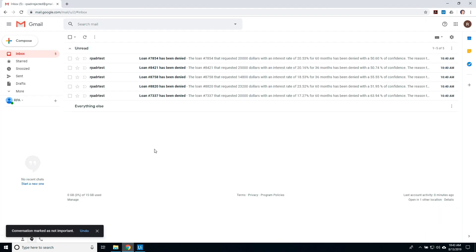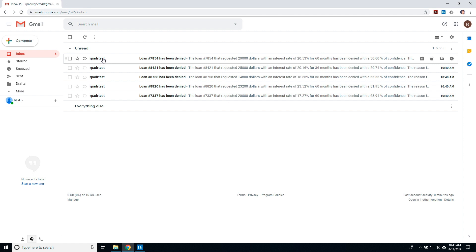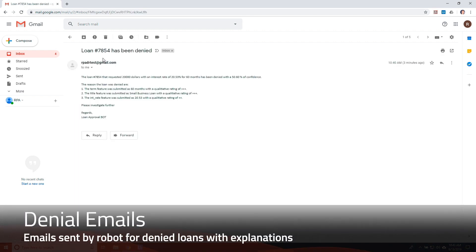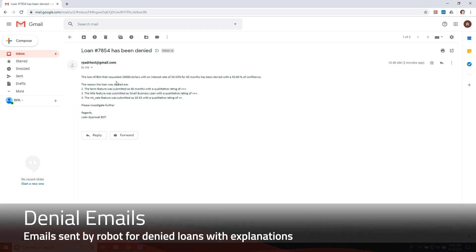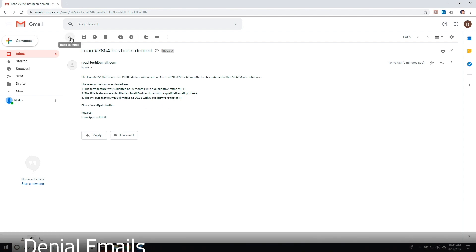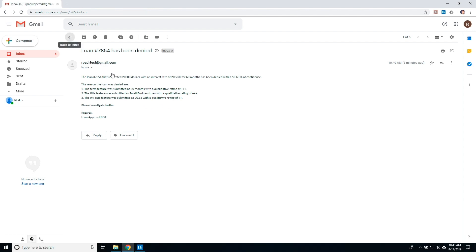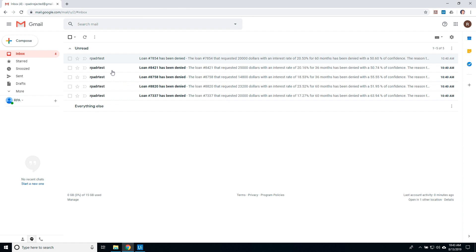Here are the emails from the robot for the denied loans likely to default. Each email explains the key features of the loan used in the prediction, along with the three reasons why the loan is likely to default. All likely to default loans are sent in separate emails.